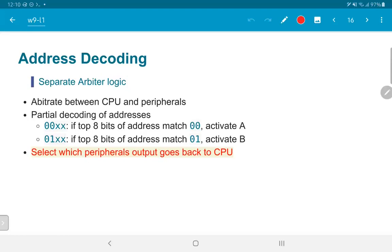The arbiter is only looking at the top eight bits of the address. The remaining eight bits (marked as 'xx') are passed straight into peripheral A, which responds accordingly. The arbiter also does the reverse: it takes inputs from each of the peripherals A and B, and ensures that if the CPU was trying to talk to A, only the response from A goes back to the CPU — whatever comes from B is shut out or ignored.